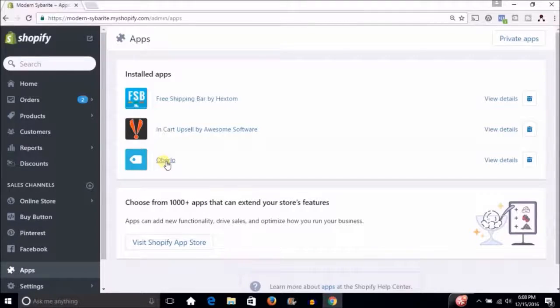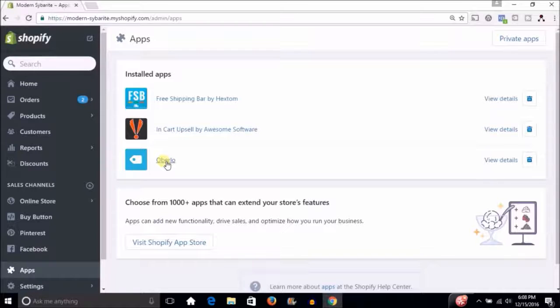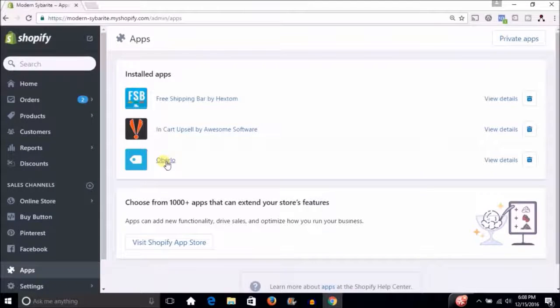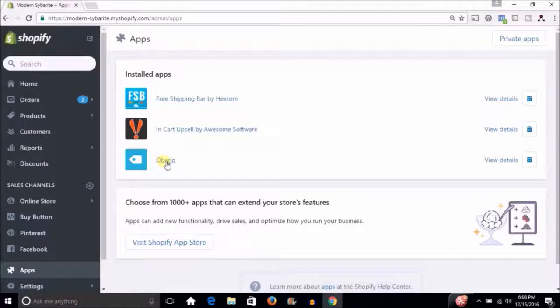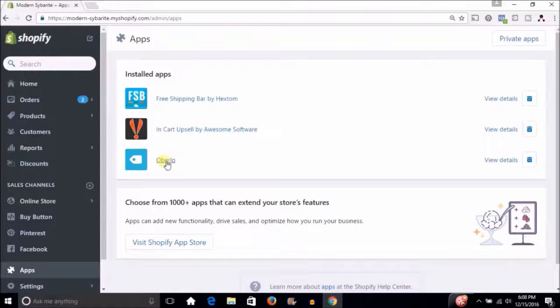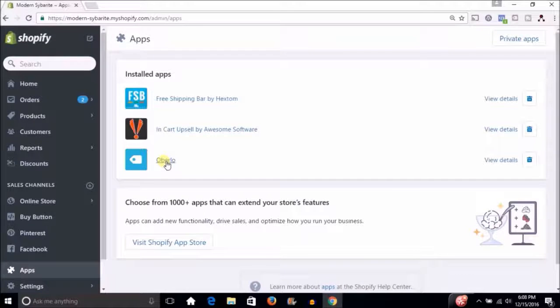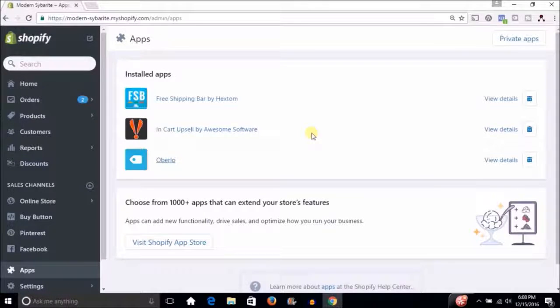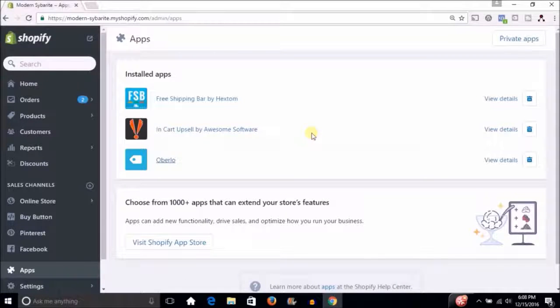your store with products, images, and even variants of products. The other thing Oberlo is going to do for us is make it very easy to fulfill those orders once someone purchases from us. So the majority of what's going to happen from the populating side, getting products into our store, is going to be